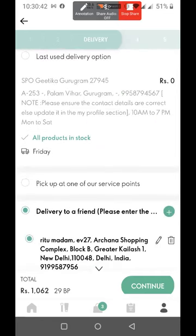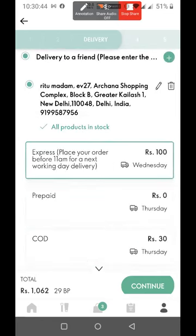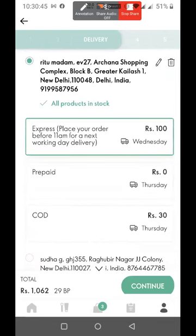I have chosen the address. The options are: express delivery will cost 100 and will reach the address; prepaid is 0; and if I want COD, it will cost 30. So I will go with COD for 30.